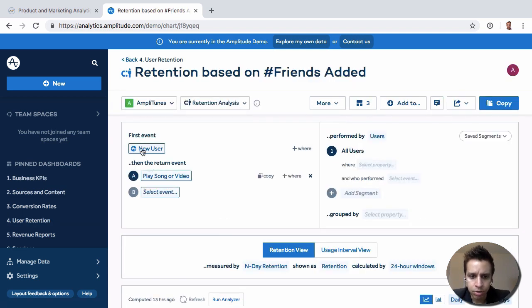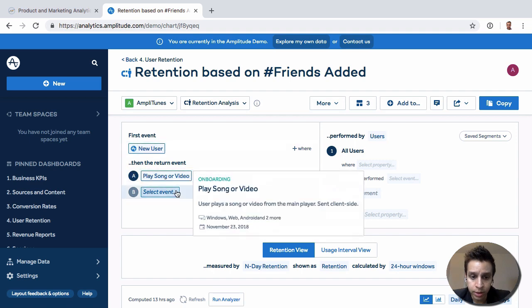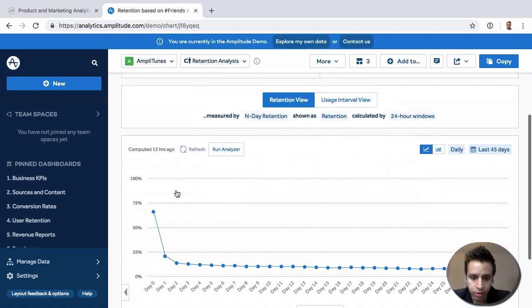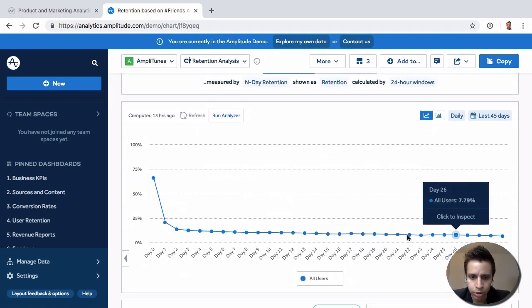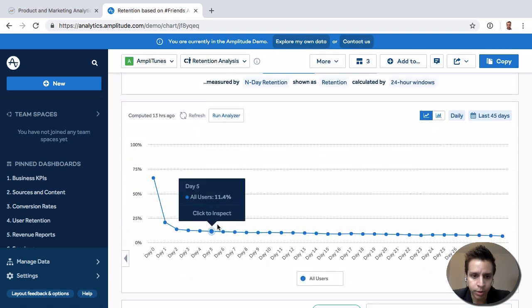Okay so it's the same thing when I take a new user and then play a song or a video and we get a little bit higher in numbers here. We're going to see the drop off.